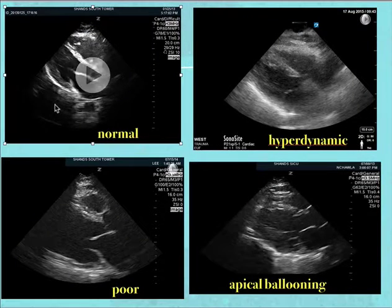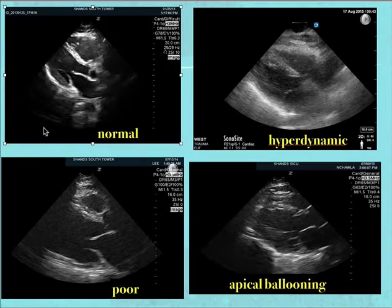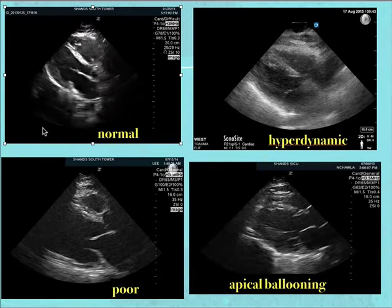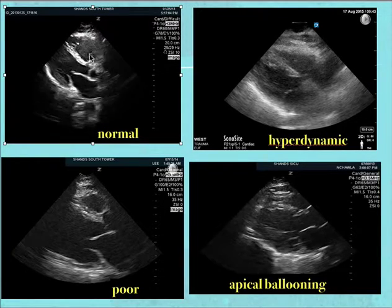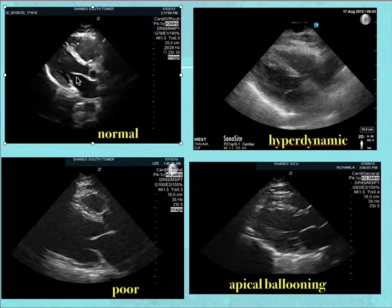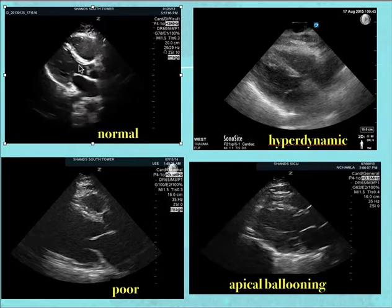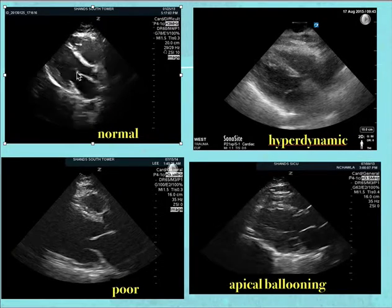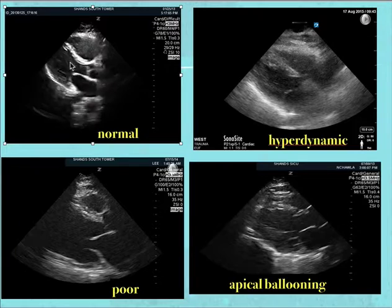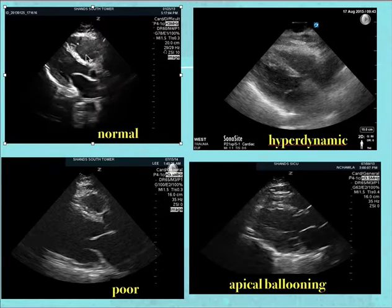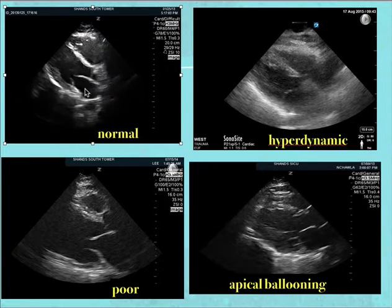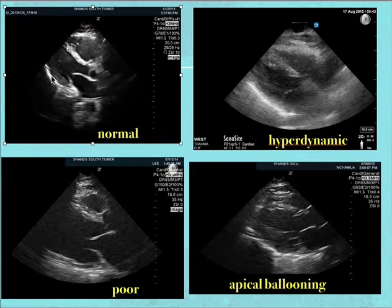Here are some images. In the top left, you see normal function in a parasternal long view. The mitral valve is hitting the LV wall, the LV has good normal volume, and you can see the right ventricle, left atrium, and pericardium.